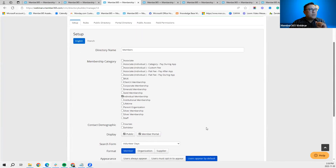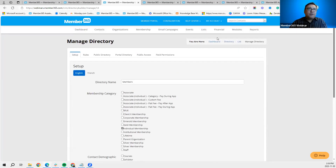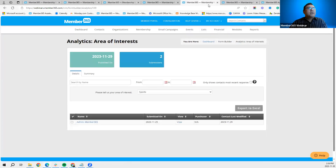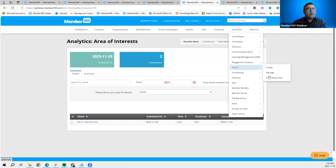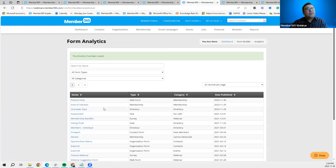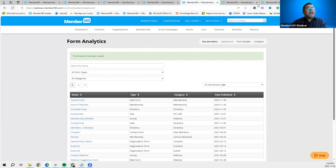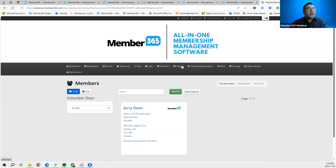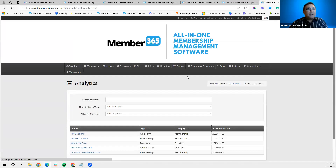The form analytics we showed earlier is in the Forms section — go to Modules > Forms > Form Responses to see all the forms presented to your contacts. You can use filter types, search by name, and filter by types and categories. You can also view form analytics on the member portal by going to Forms > Analytics, if you've allowed them to be displayed there.